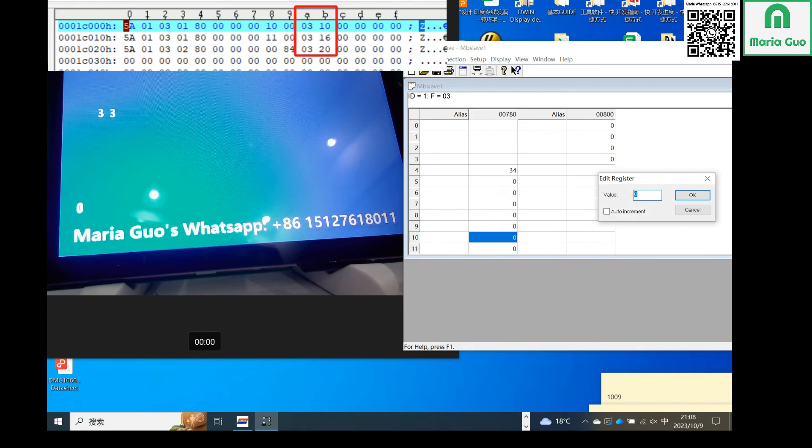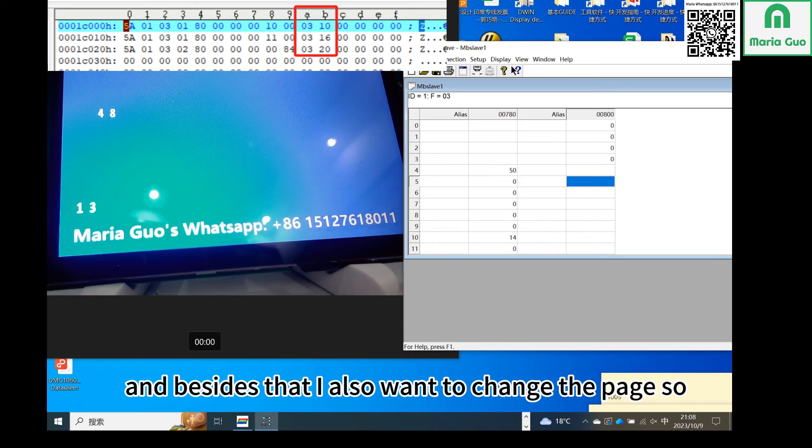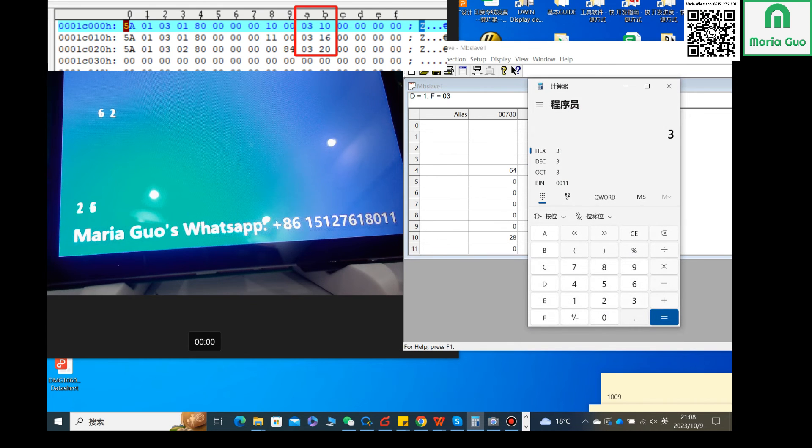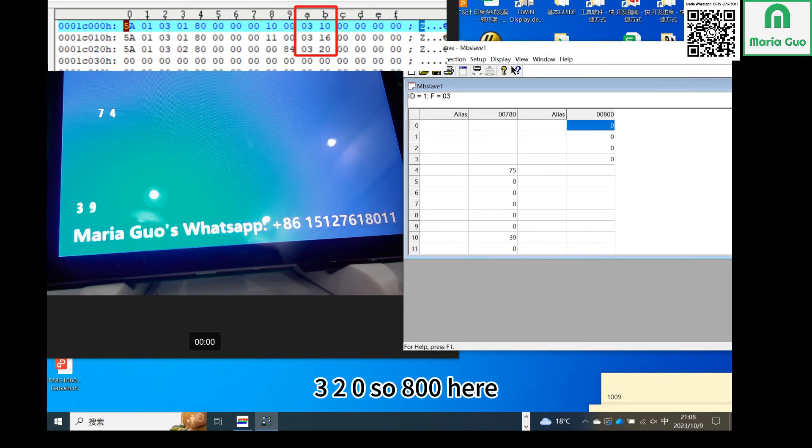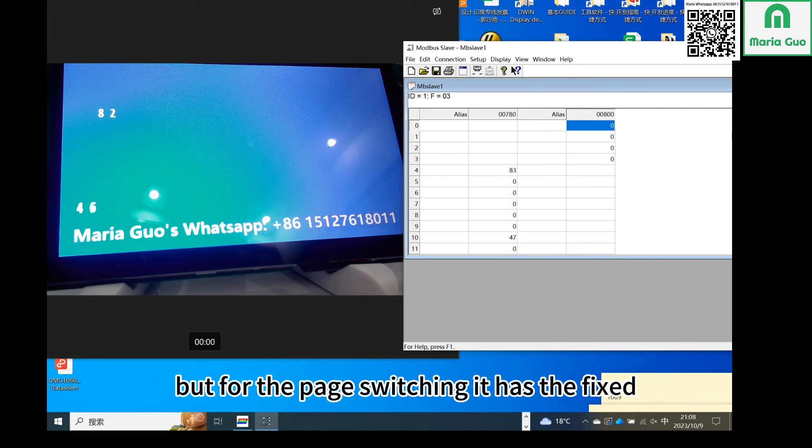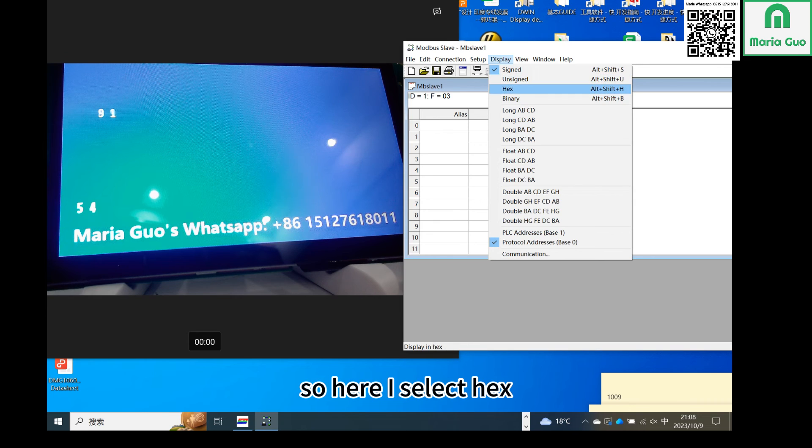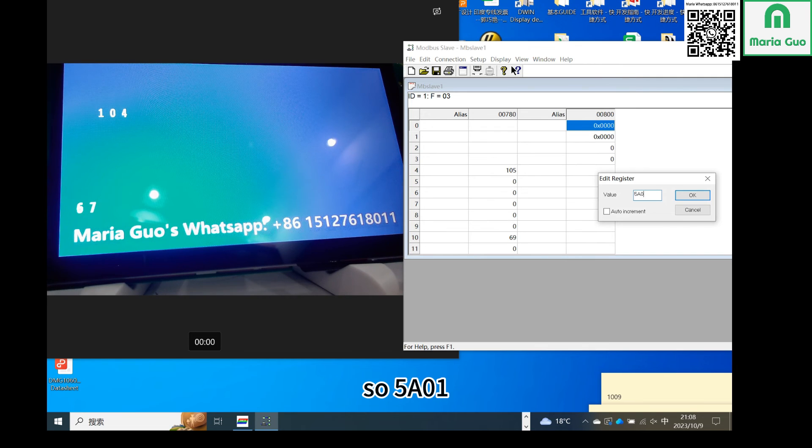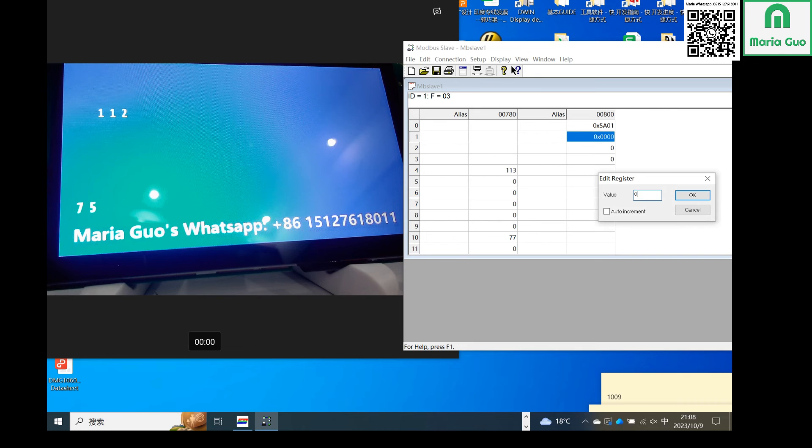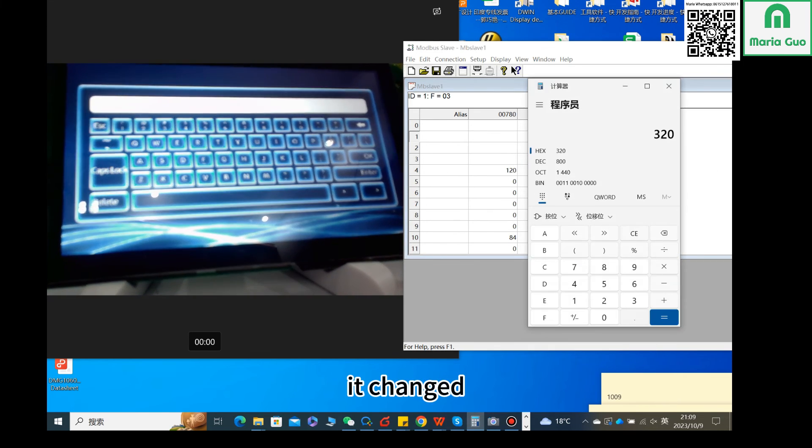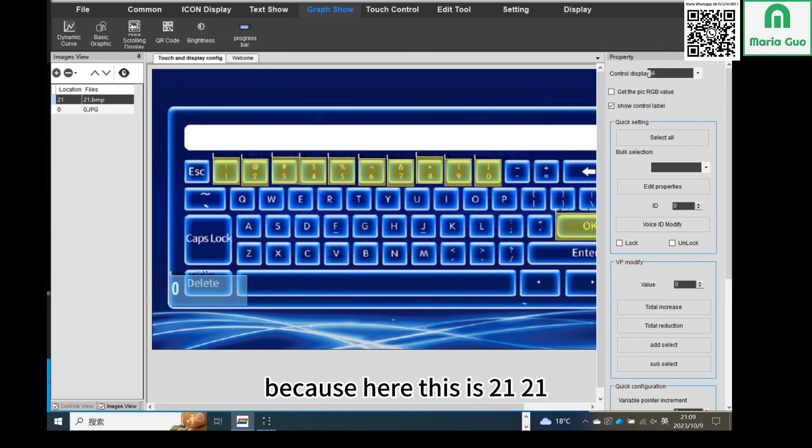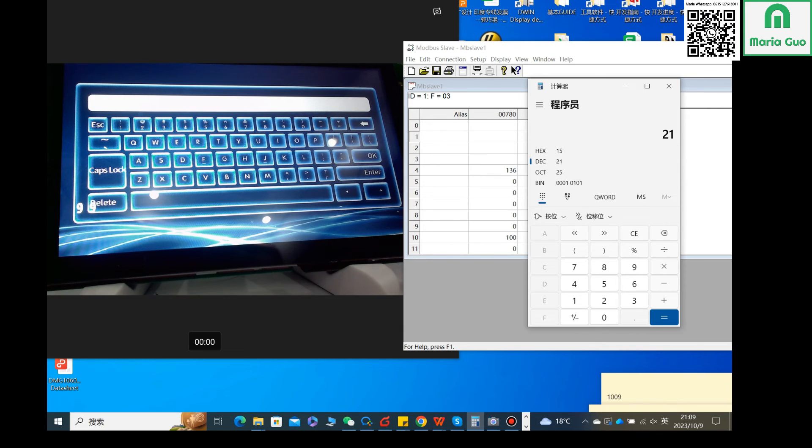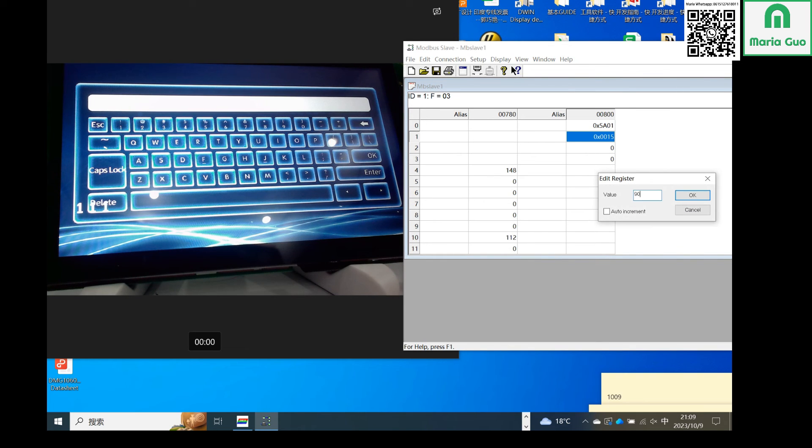Besides that, I also want to change the page. So the VP address for slave address is 320, so 800 here. But for the page switching, it has the fixed command. It shall be based on hex, so here I select hex. So 5801, it's changed because here this is 21. 21 is 15 in hex, so here I wrote 15. Okay, let's back to the fourth page. The data still changes.